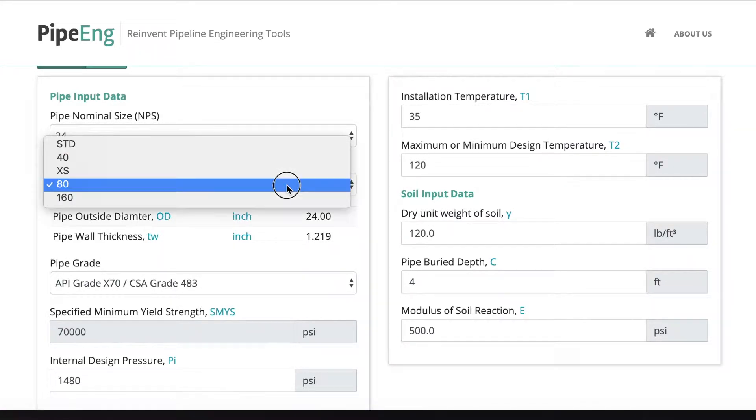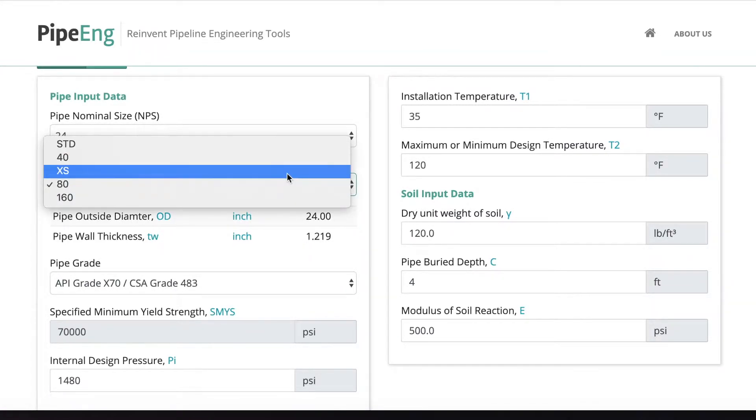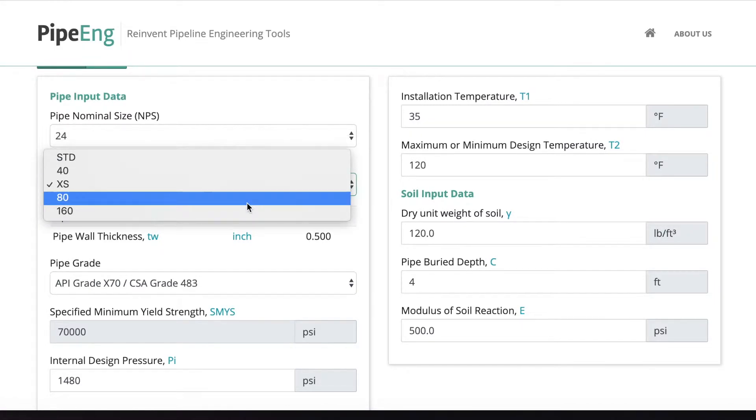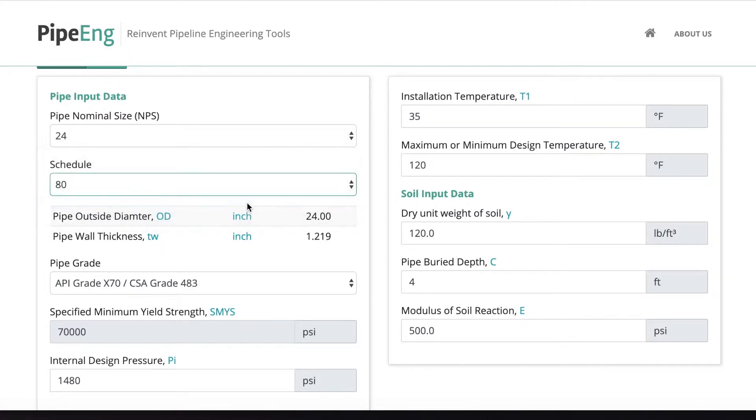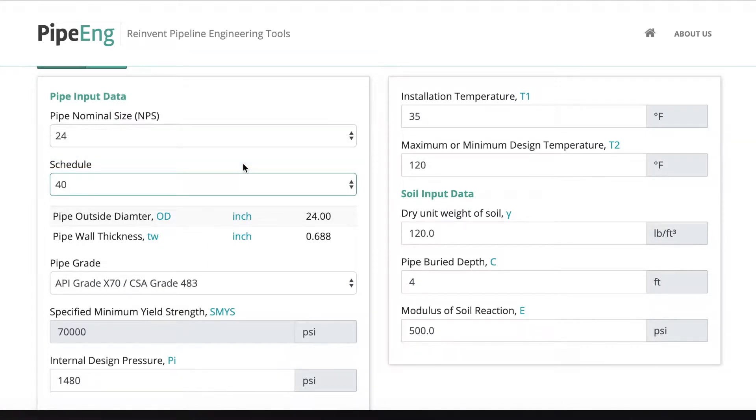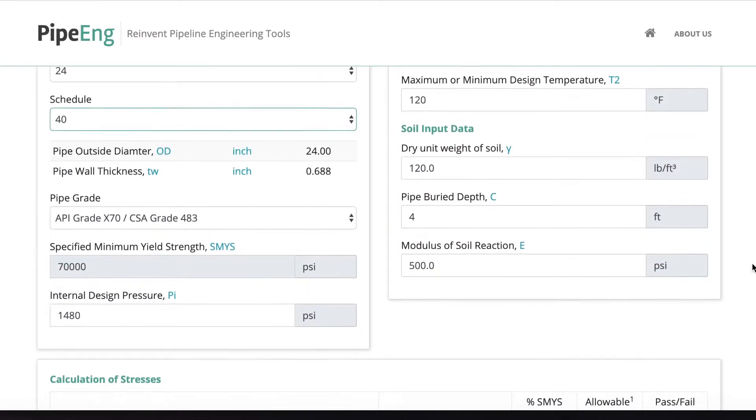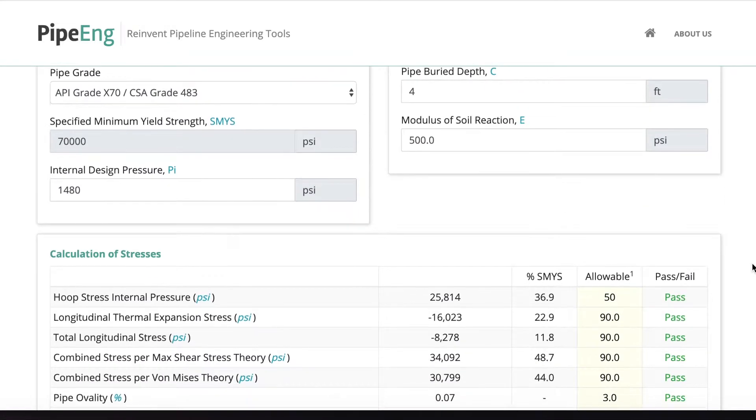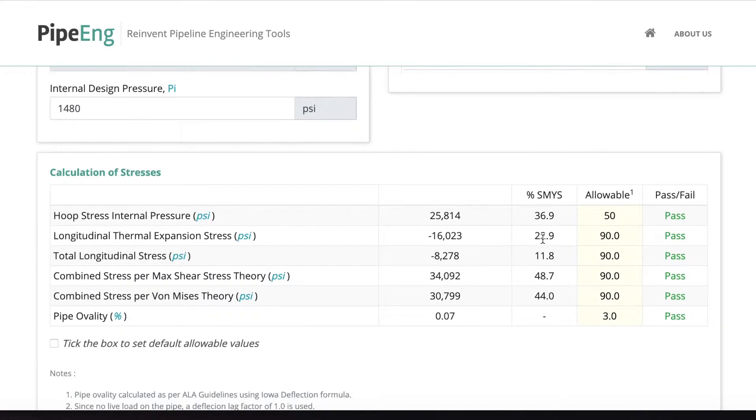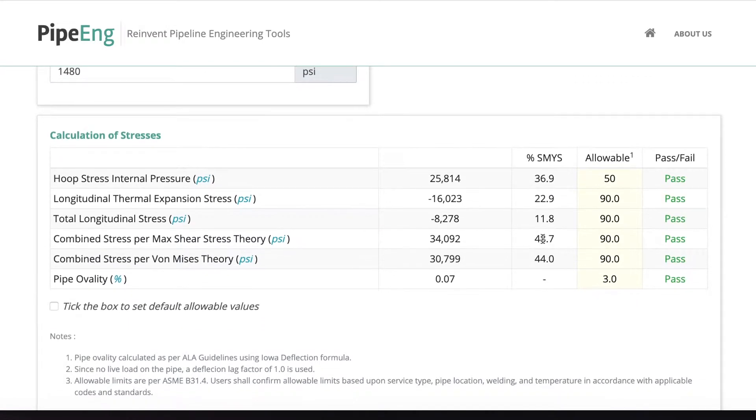Schedule 40. Yeah, schedule 40, 0.688 inches. And then let's take a look. Here we go. So we have successfully made a pipe size for this very conservative case.